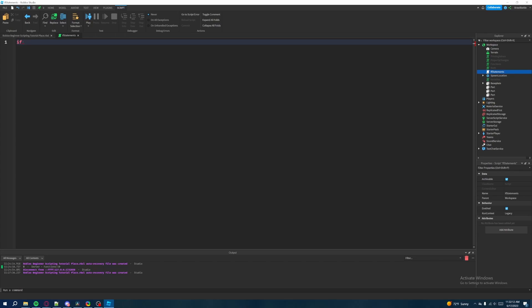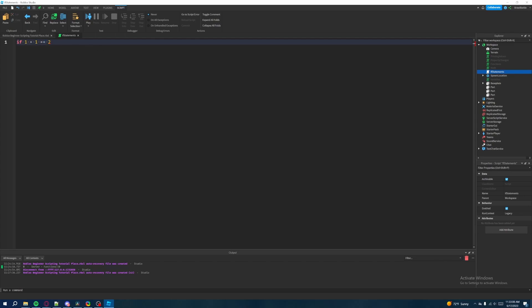So for every single statement in an if statement, it's going to be tied into a Boolean value of either true or false. Let's say we do a mathematical operation — if one plus one is equal to two. Now as you can see, Roblox Studio is throwing errors. When we're comparing values, we can't use a single equal sign. We have to use two equal signs to indicate that we're comparing two values to each other.